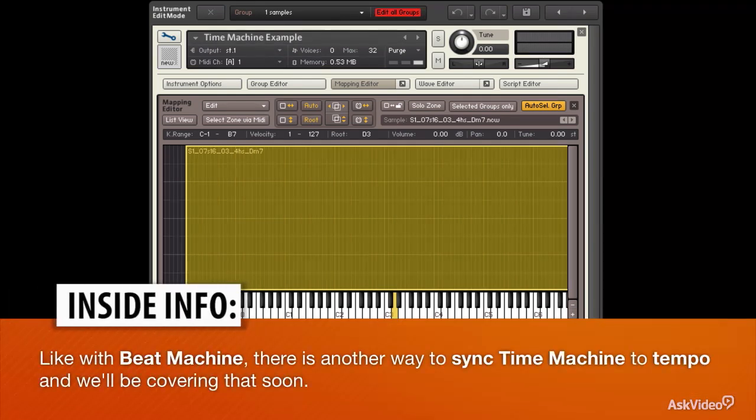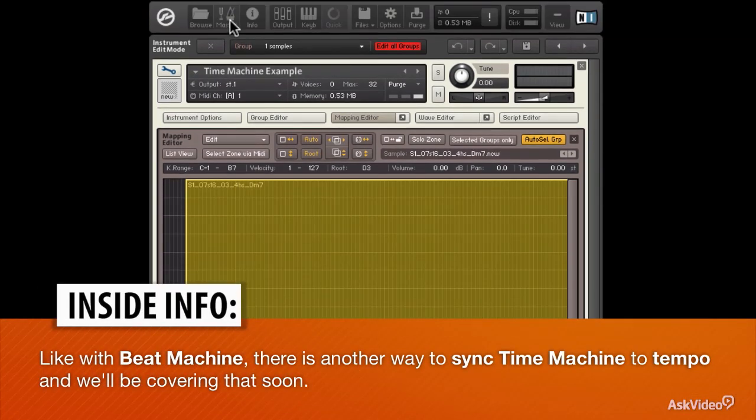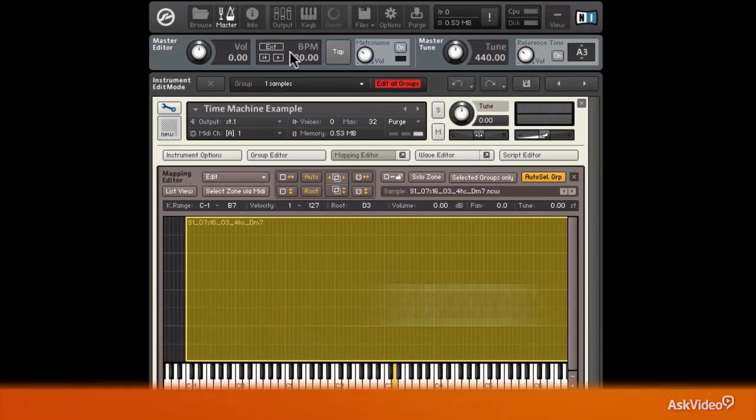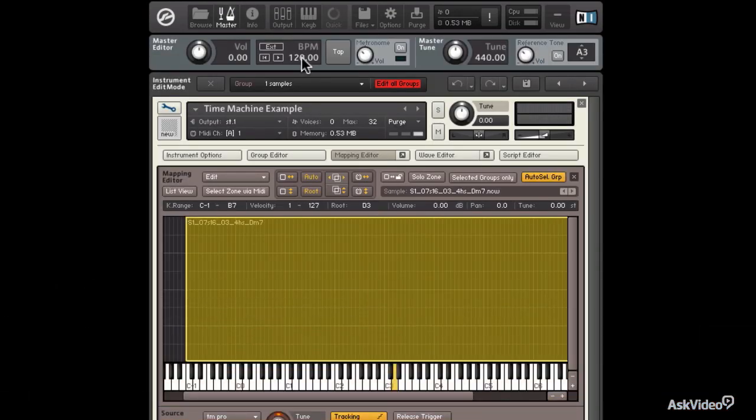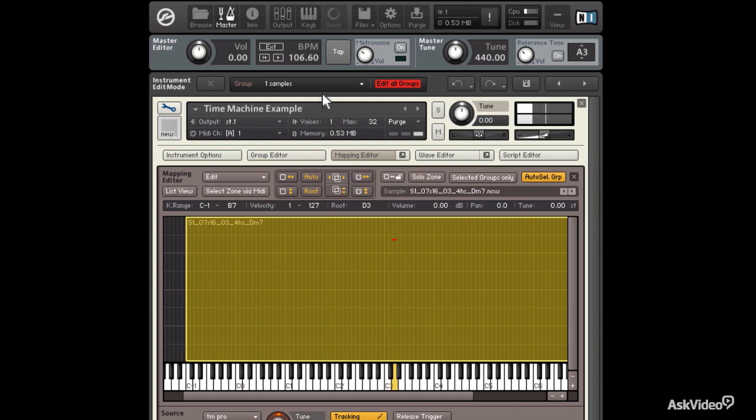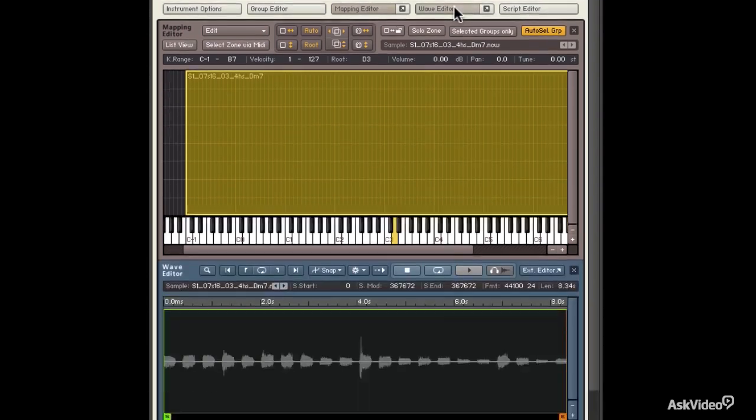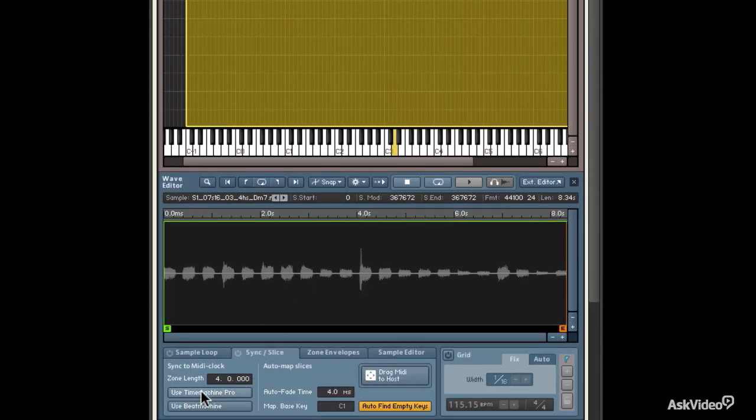Now, just like with Beat Machine, Time Machine Pro does not respond to tempo changes. Let me again bring up my master editor. And I'll raise my tempo. And lower it. Nothing's happening. If I want the audio to respond to tempo, I have to once again go into Wave Editor and choose Use Time Machine Pro.